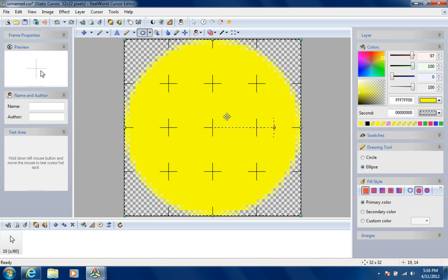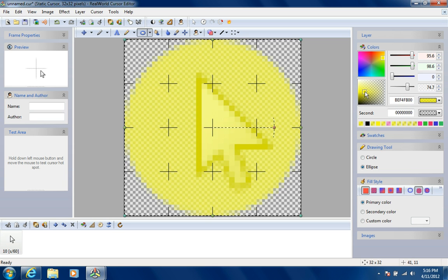Alright, and to make it transparent so you can see the mouse, drag this right about there, wherever you want it.